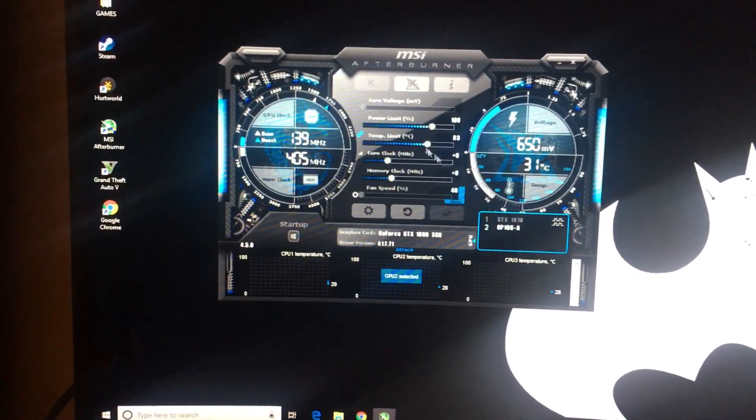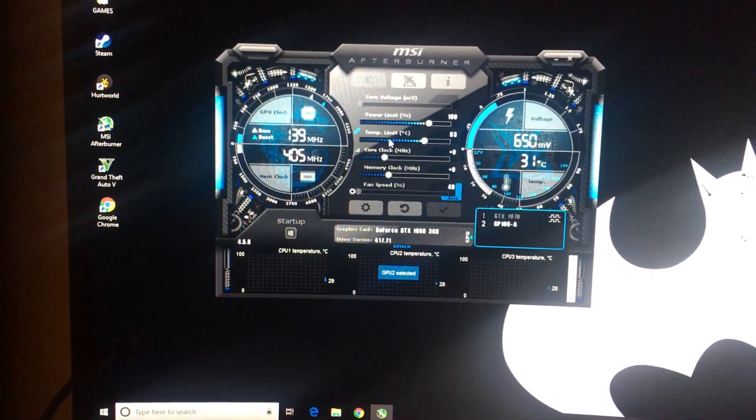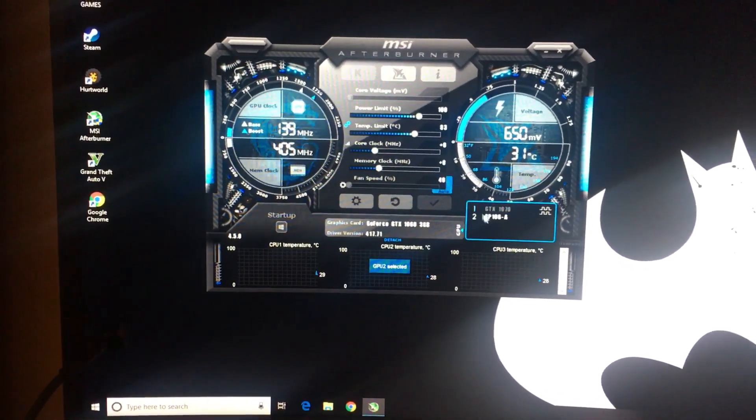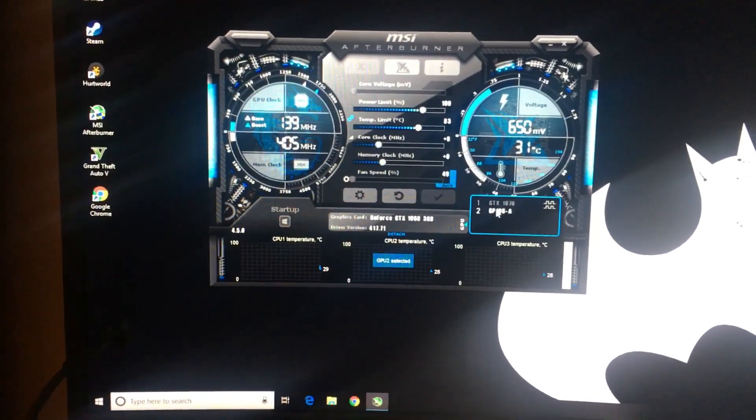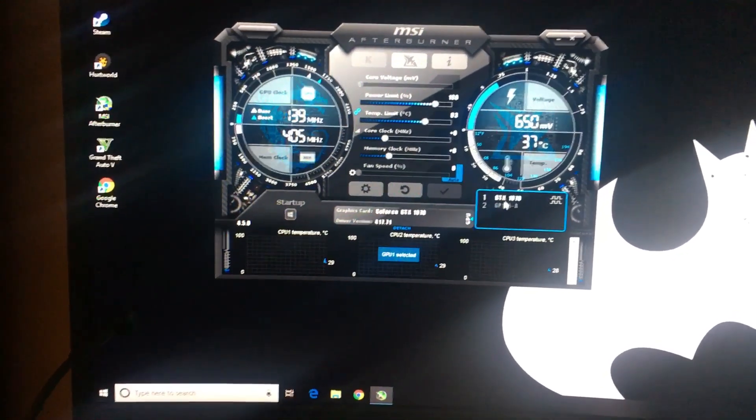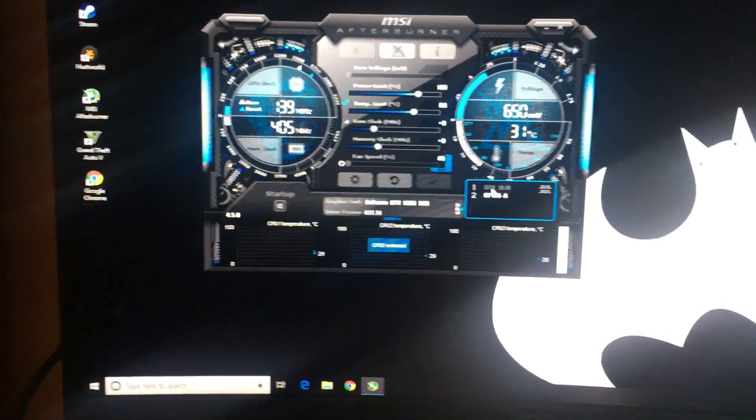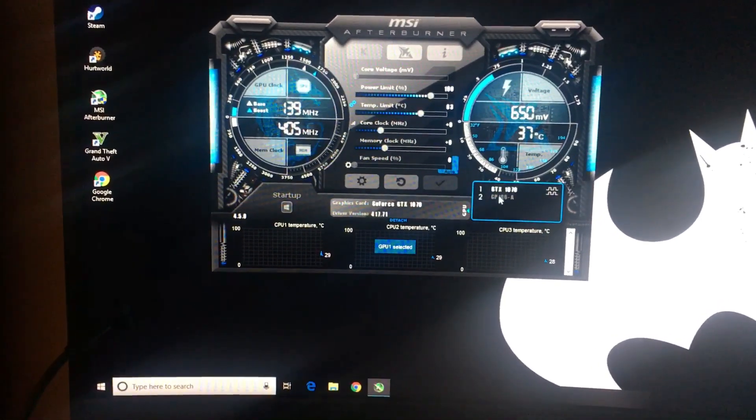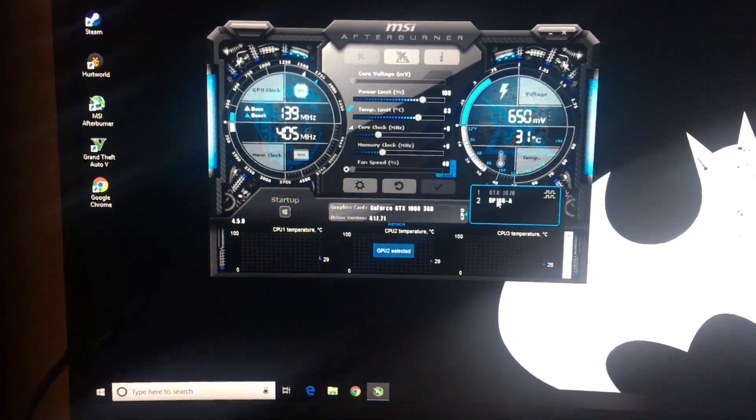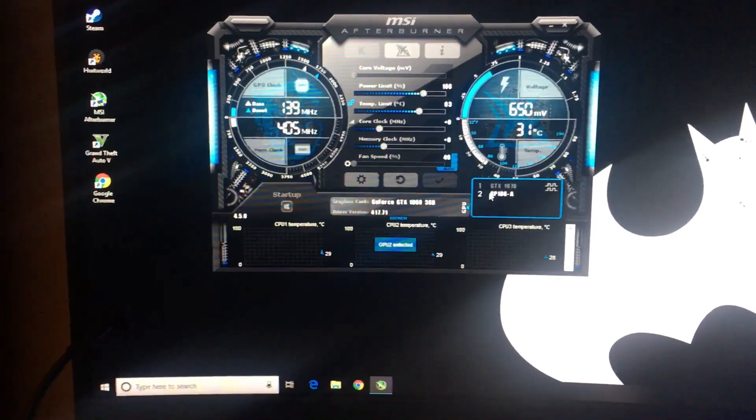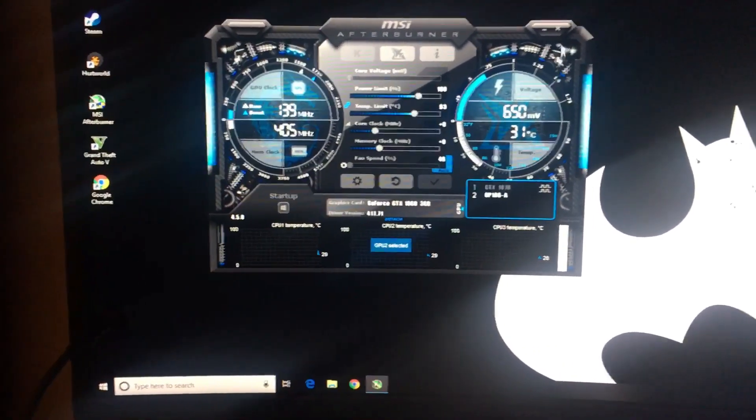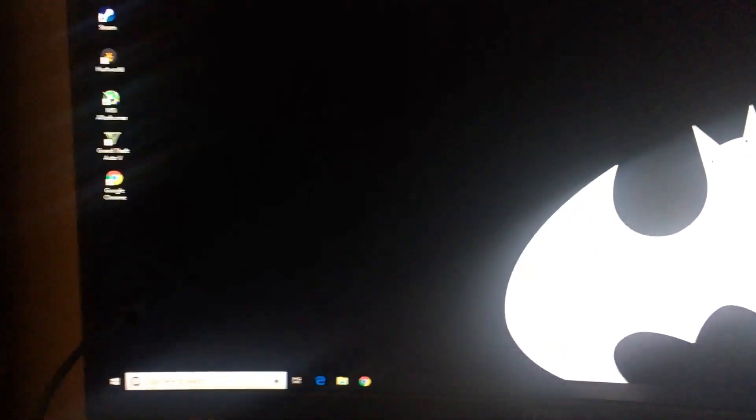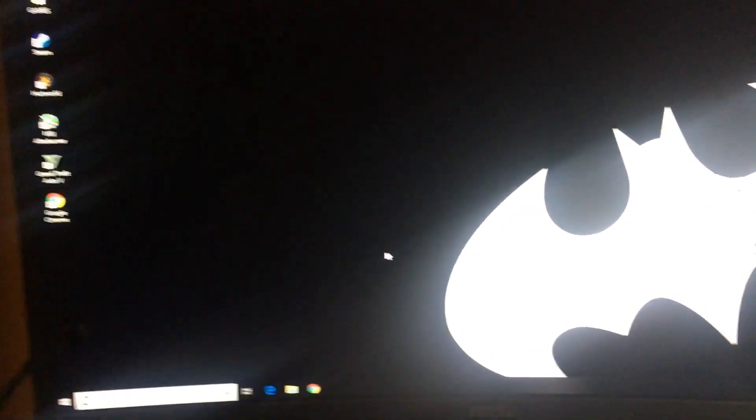Now, the one thing that's weird is the clock core doesn't change, which is weird. So it's as if the 1060 holds back my 1070, but it should be fine.